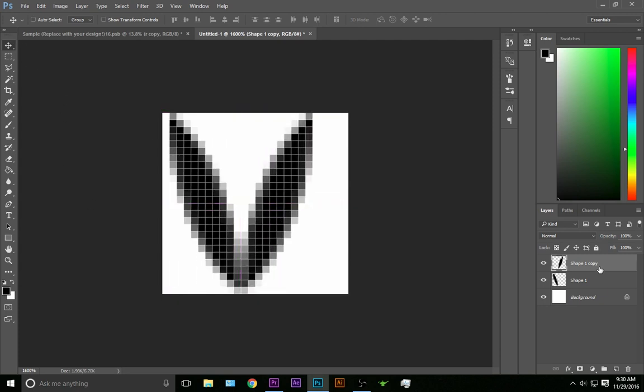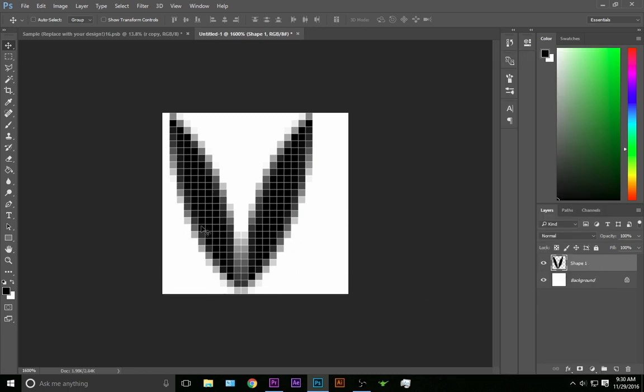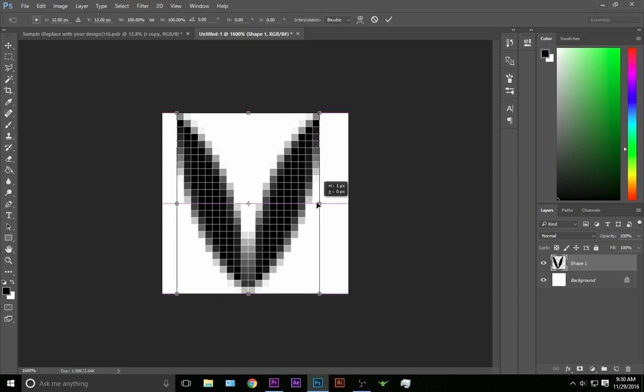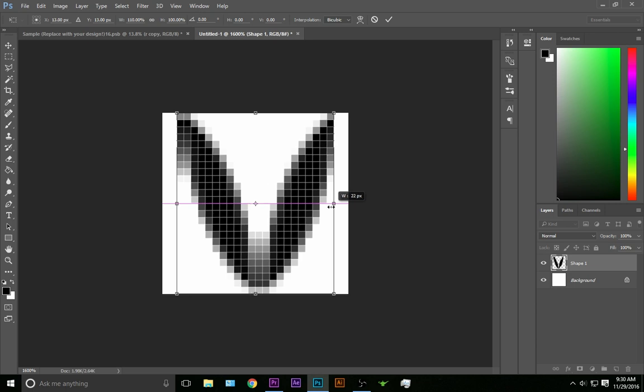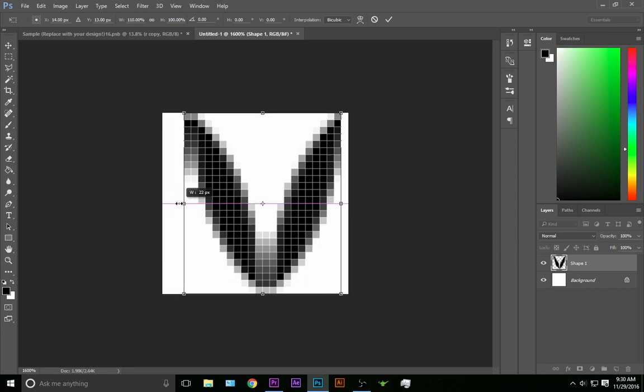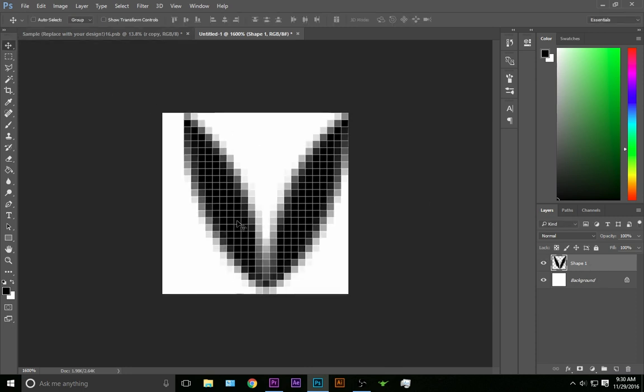Now we're going to merge down so it's all one shape and let's go ahead and transform one more time, make it a couple pixels wider, something like that. That'll be all right.